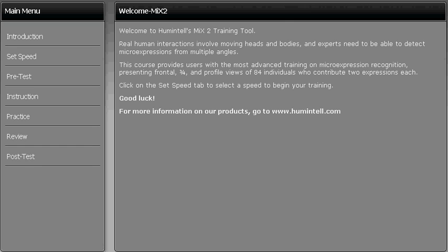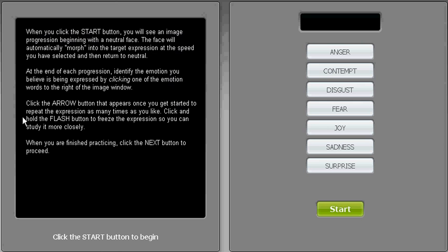After going through the instructional videos, the user can practice on 42 various images from all different angles, including frontal, profile, and three-quarter side views. The user can freeze an image and even replay it.